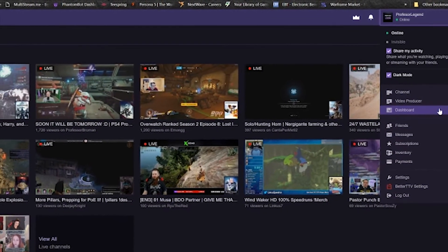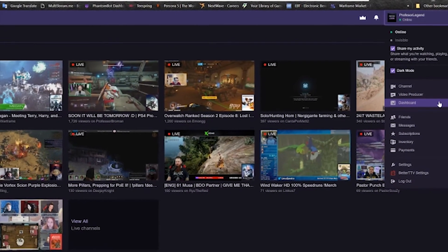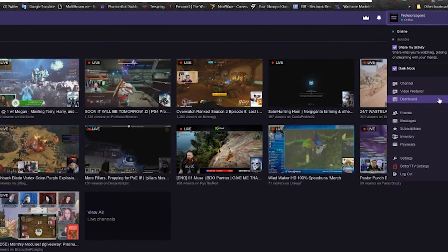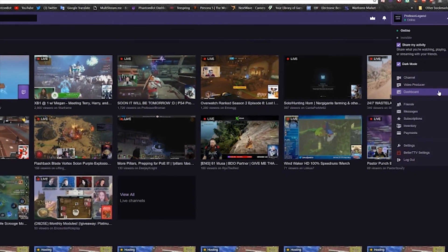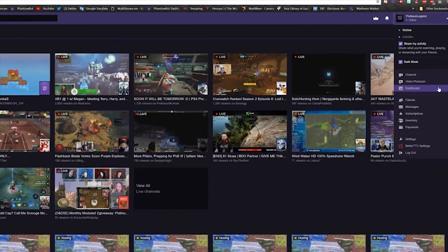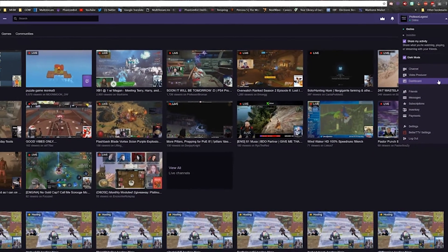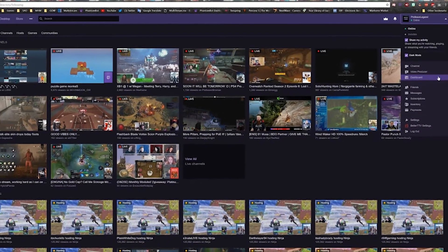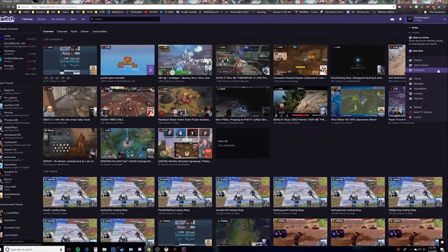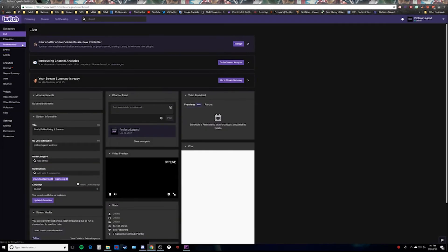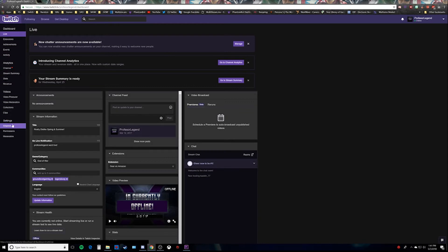Once you click on dashboard, you're gonna scroll over to the left-hand side, under settings, and click on channel.